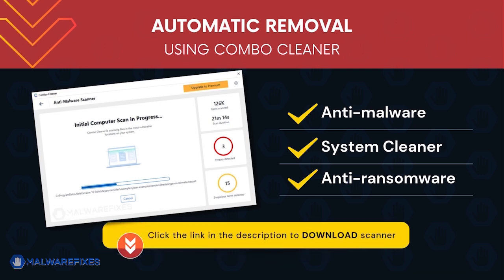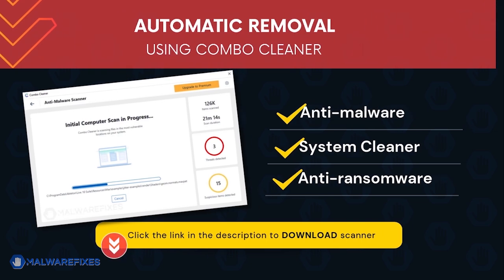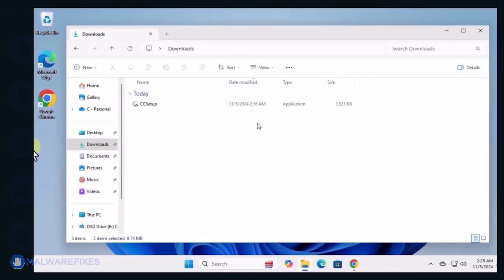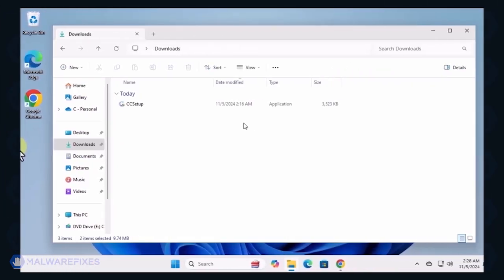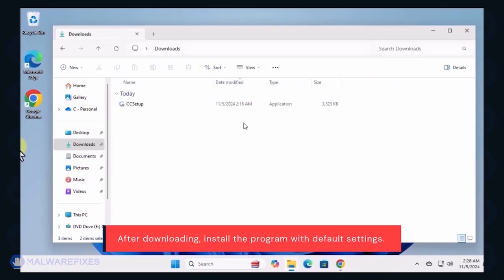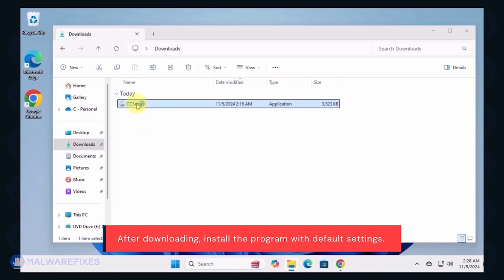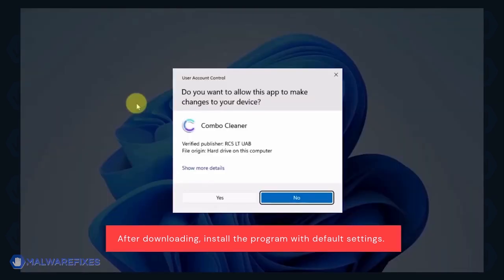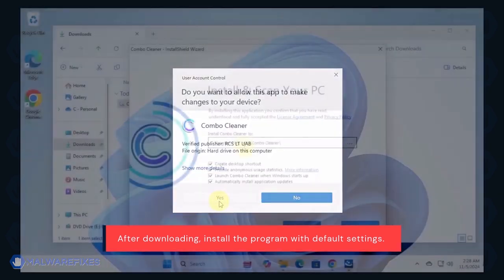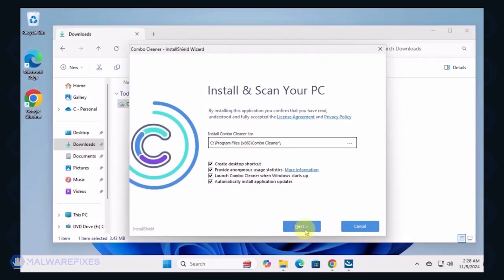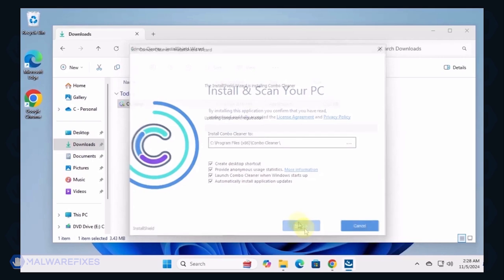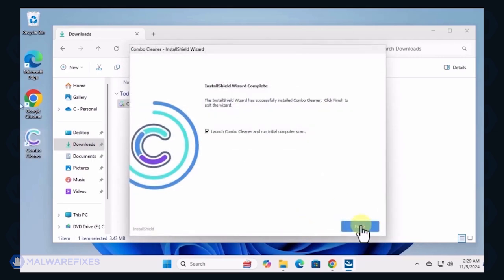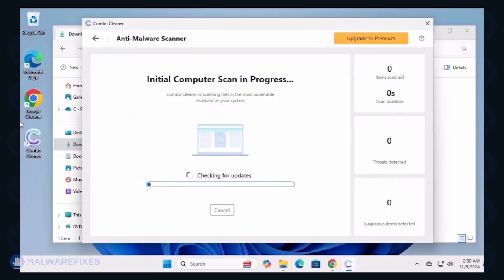To download ComboCleaner, please click the link in the description. After downloading ComboCleaner, proceed with its installation in the same manner as you would with other programs. Make sure that it runs automatically after the installation.